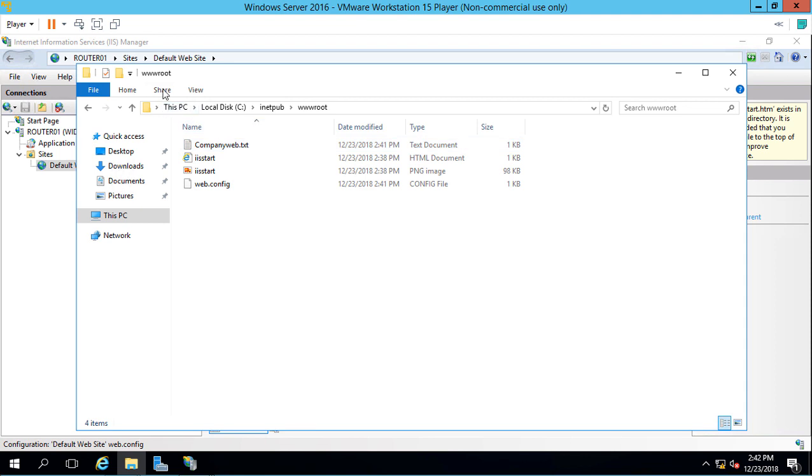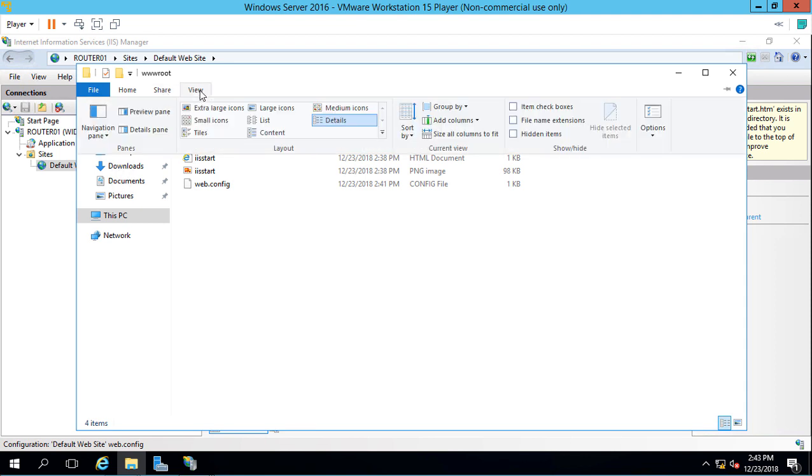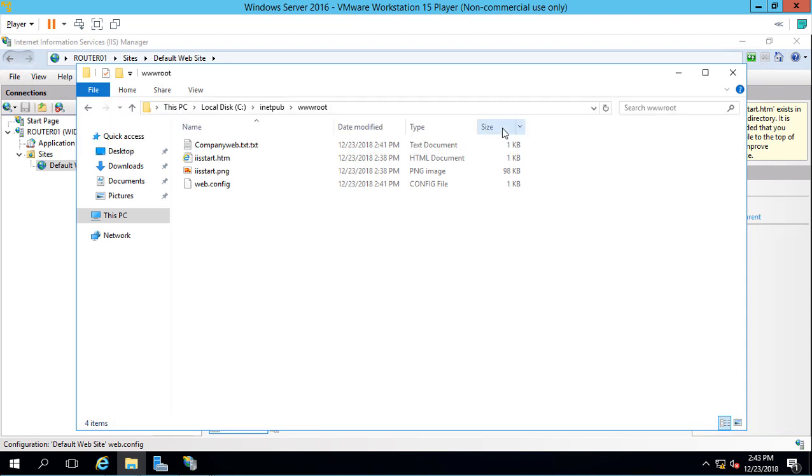Let's go back to View, make sure we're looking at File Name Extensions, and then we can get rid of one of these .txt extensions.